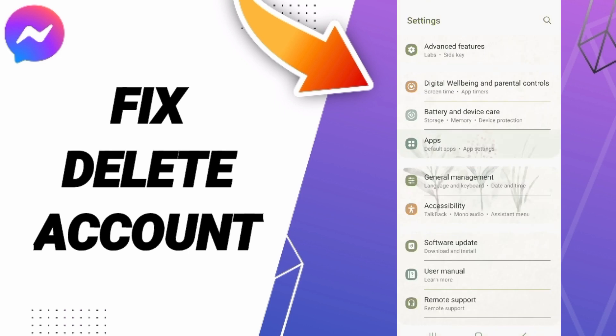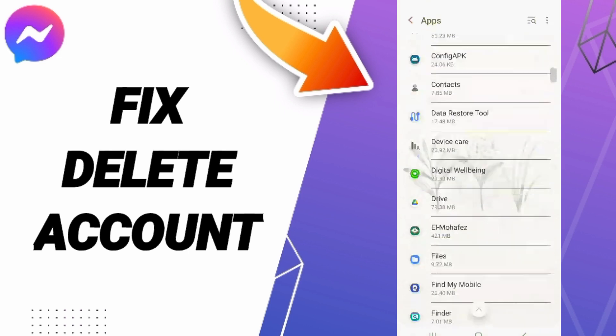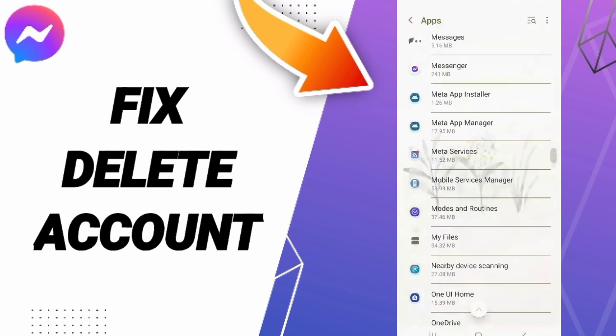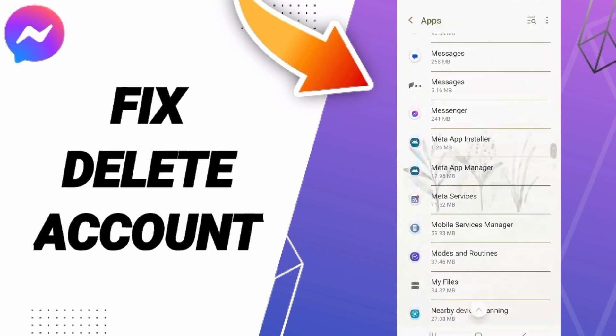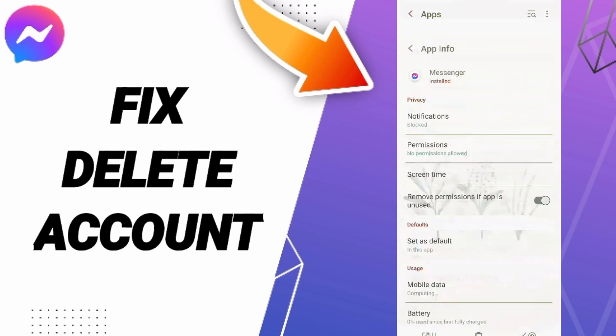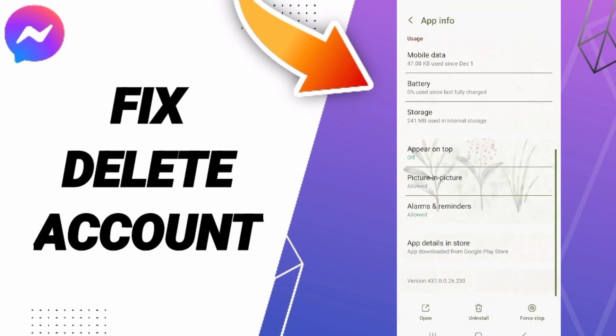Click Apps in Settings, then find Messenger in the list. On the App Info page, first click Force Stop and then OK. Next, go to Storage and click Clear Cache.